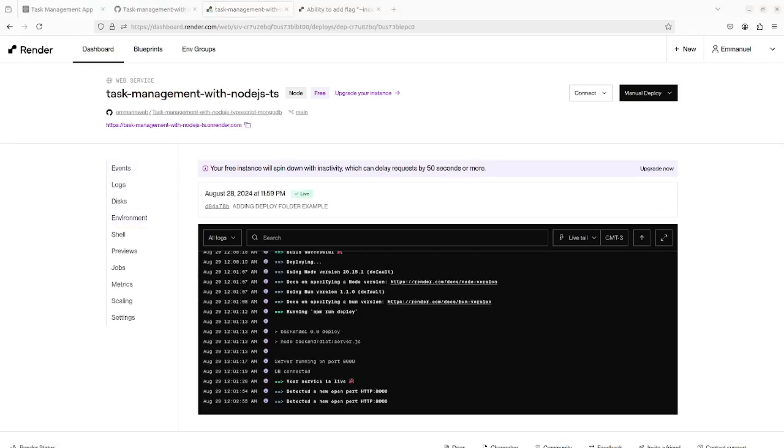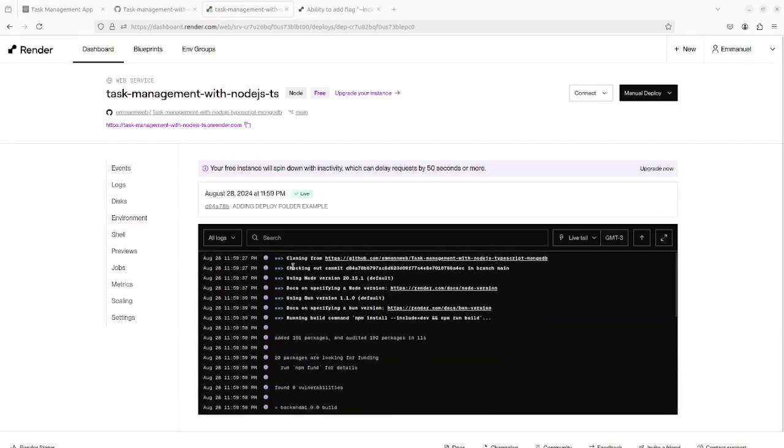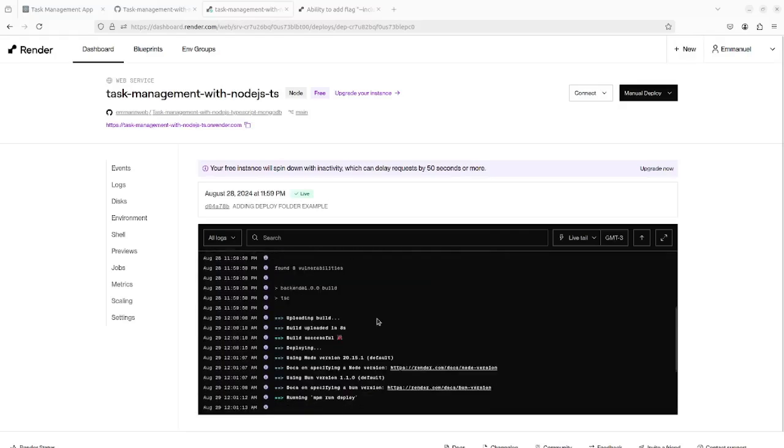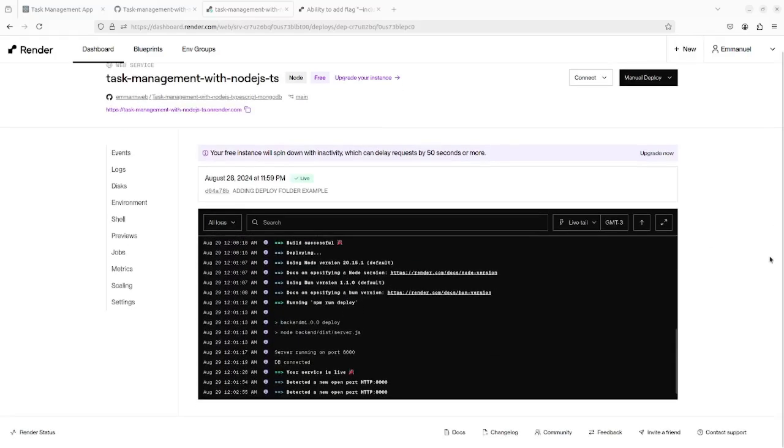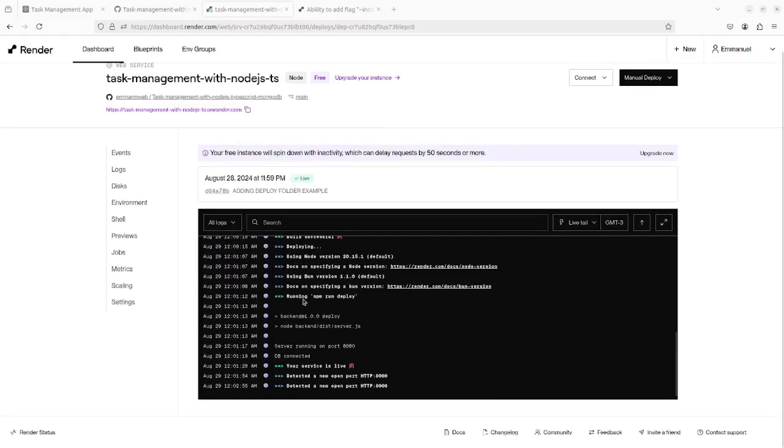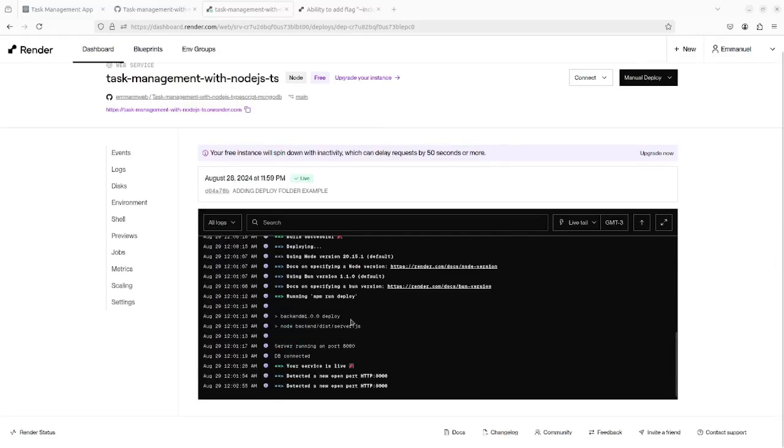As you can see in the screen, everything was done successfully and your service is live. Server running on port 8000, DB connected.